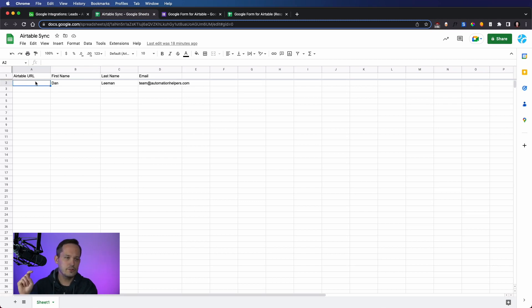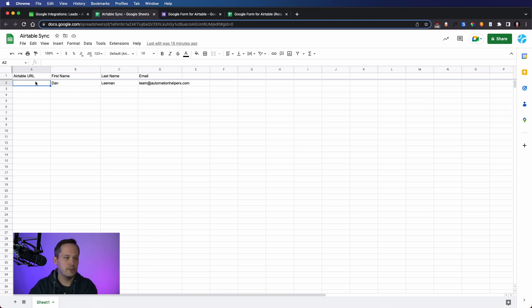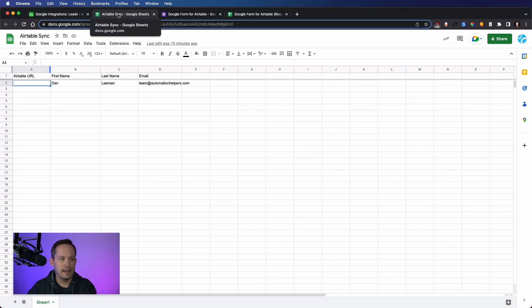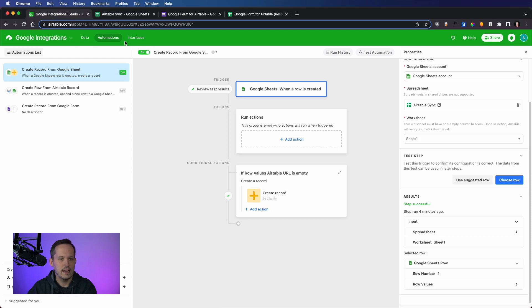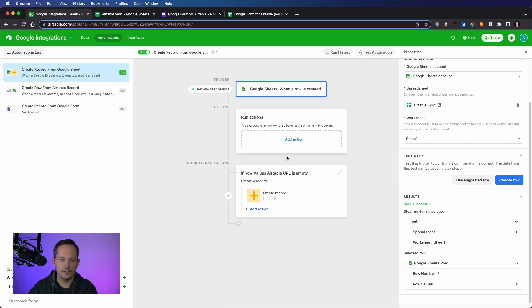Now, you don't have to worry about this. If you're just writing data from Google Sheets into Airtable, don't even worry about that Airtable URL field. But in this case, because I want to write data in both directions, I think it's just a best practice to be able to see essentially where that record is created.